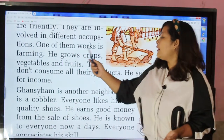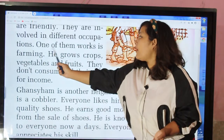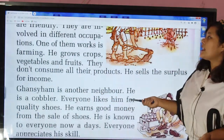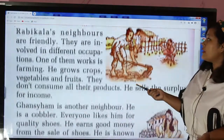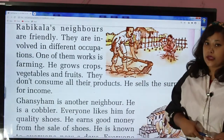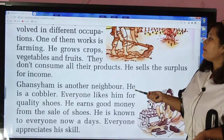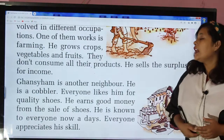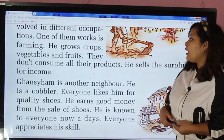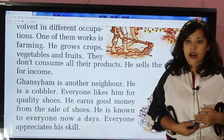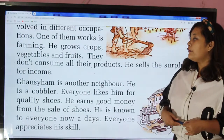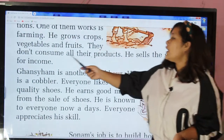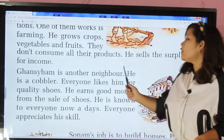One of them works in farming. They do not consume all their products.